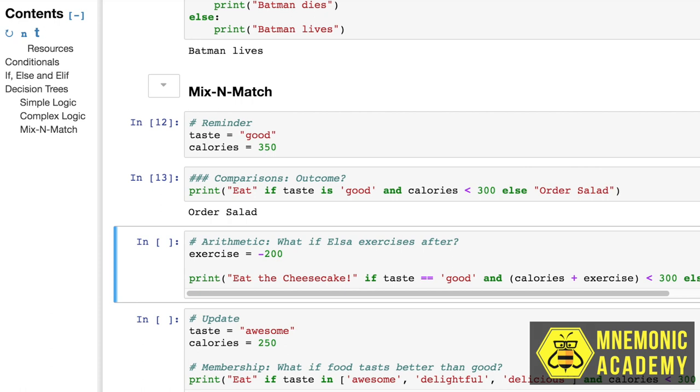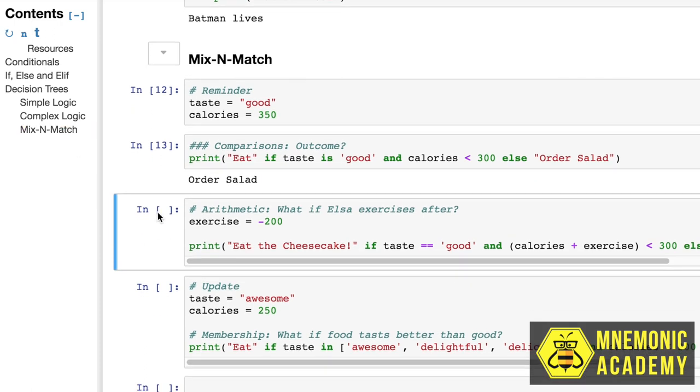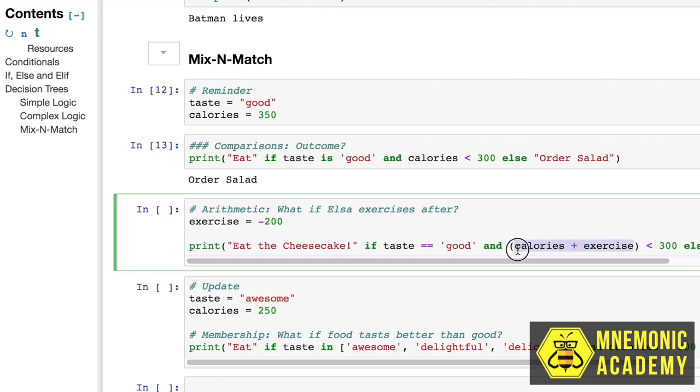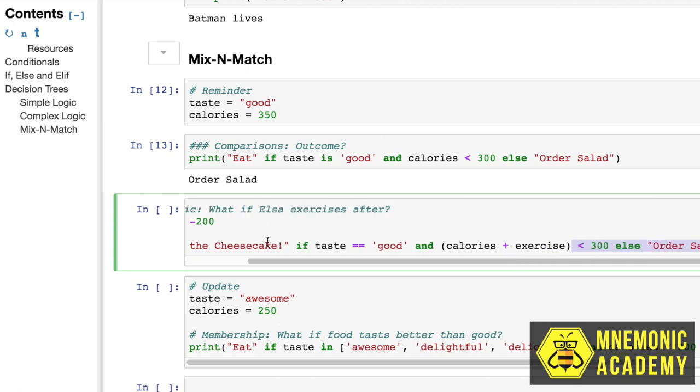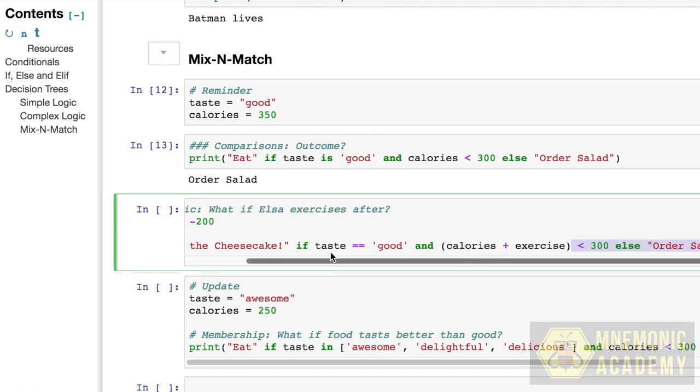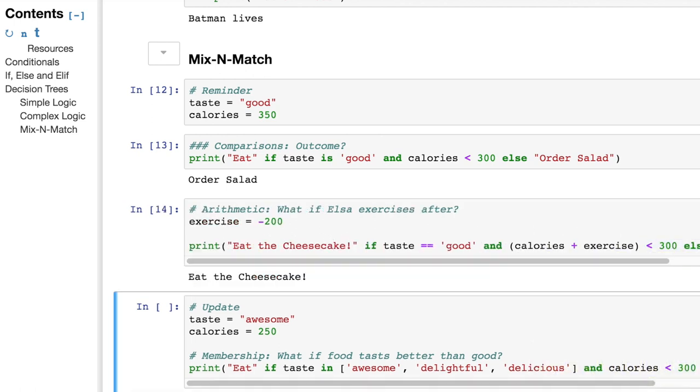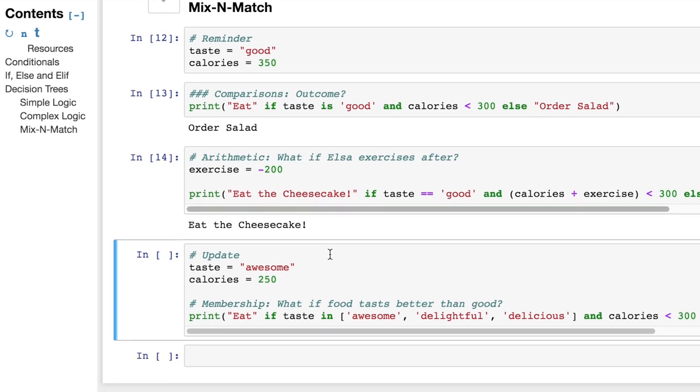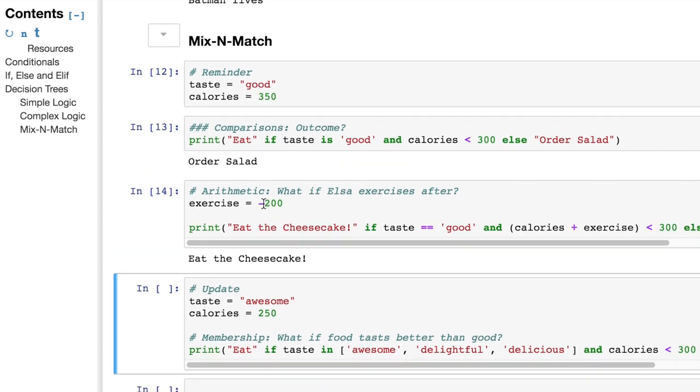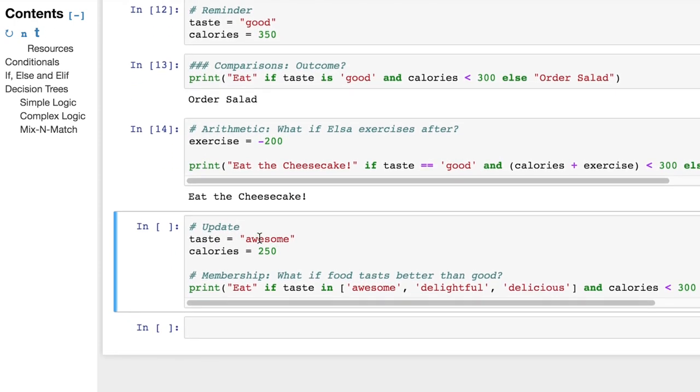Now how about this? What if Elsa says, hey, you know, I know there's 350 calories in there, but I'm going to exercise right after this and that's going to burn 200. So now let me see if I can eat this piece of cheesecake. And you can see that we're actually doing the math here. It's in the parentheses. So it should be executing first and then it's going to go and do the rest of this statement. So what do you think we're going to get? Ah, she gets to eat the cheesecake, even though it's over calories because she burned some off.